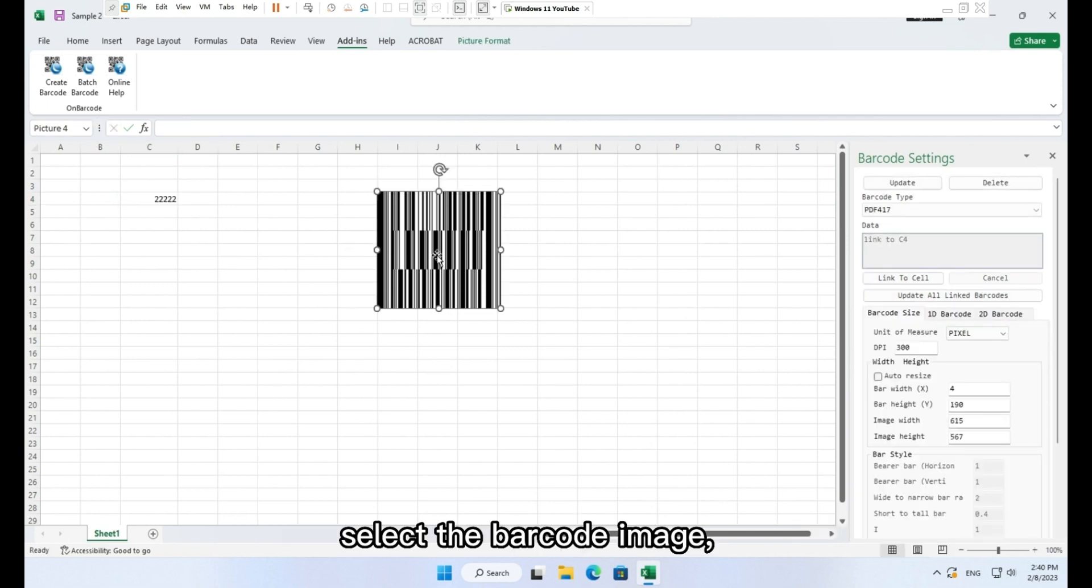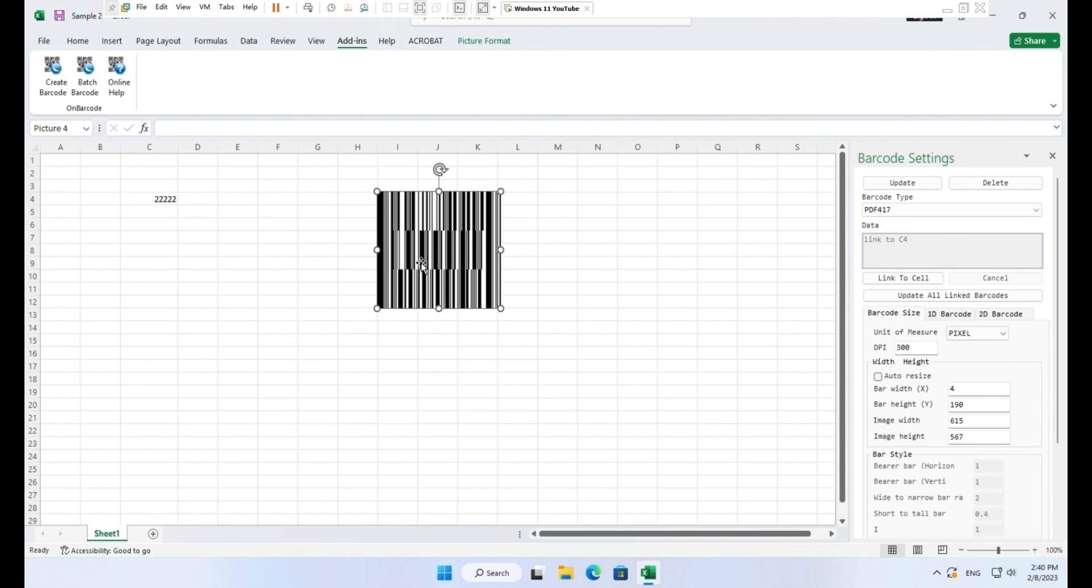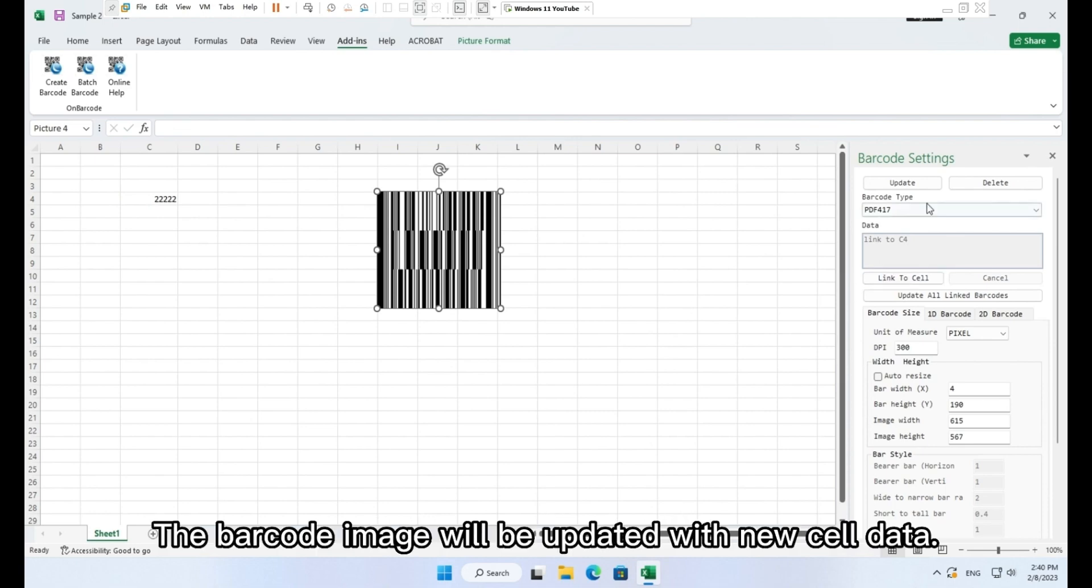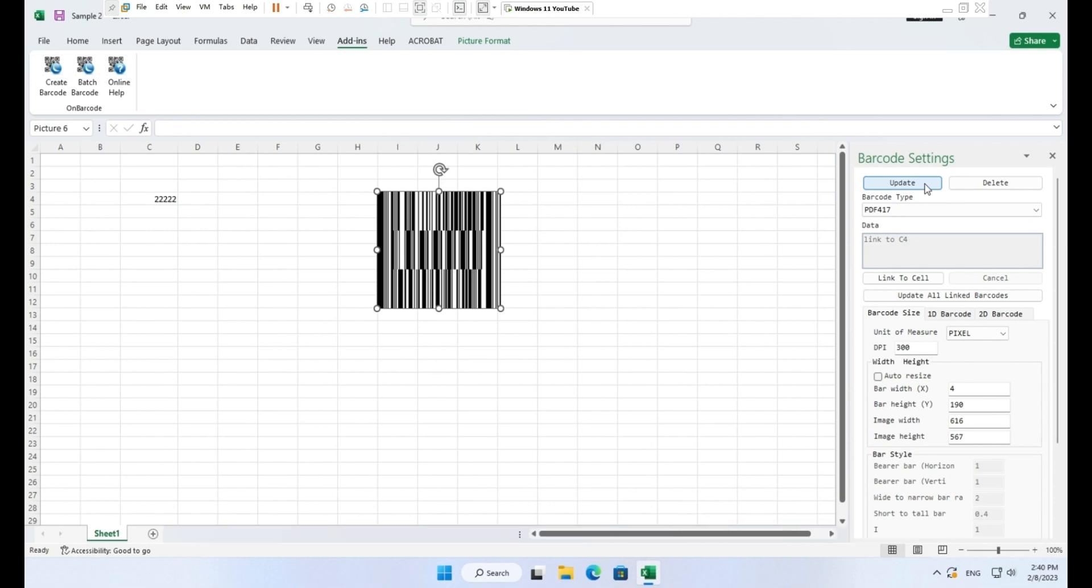select the barcode image, click button, update. The barcode image will be updated with new cell data.